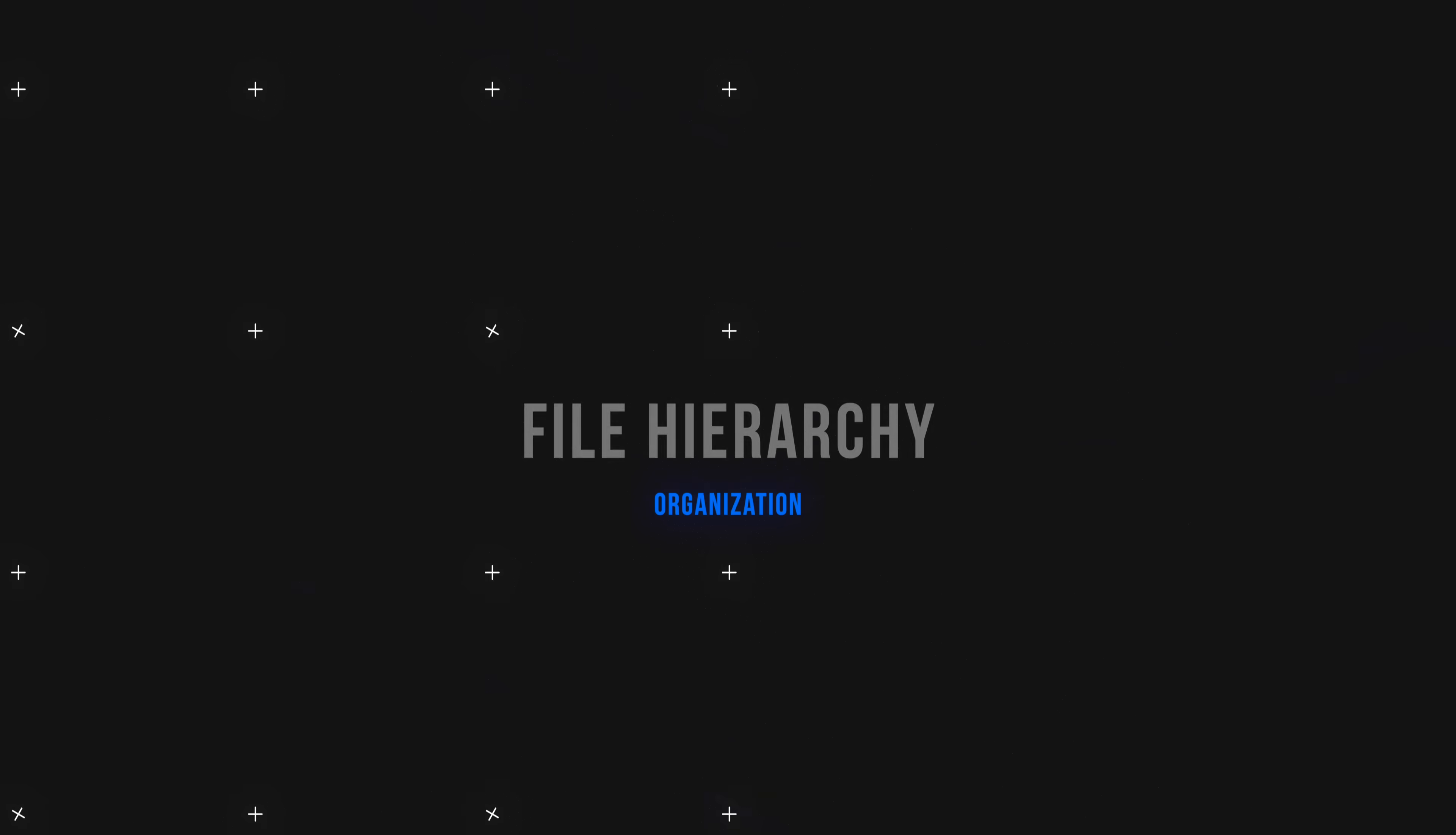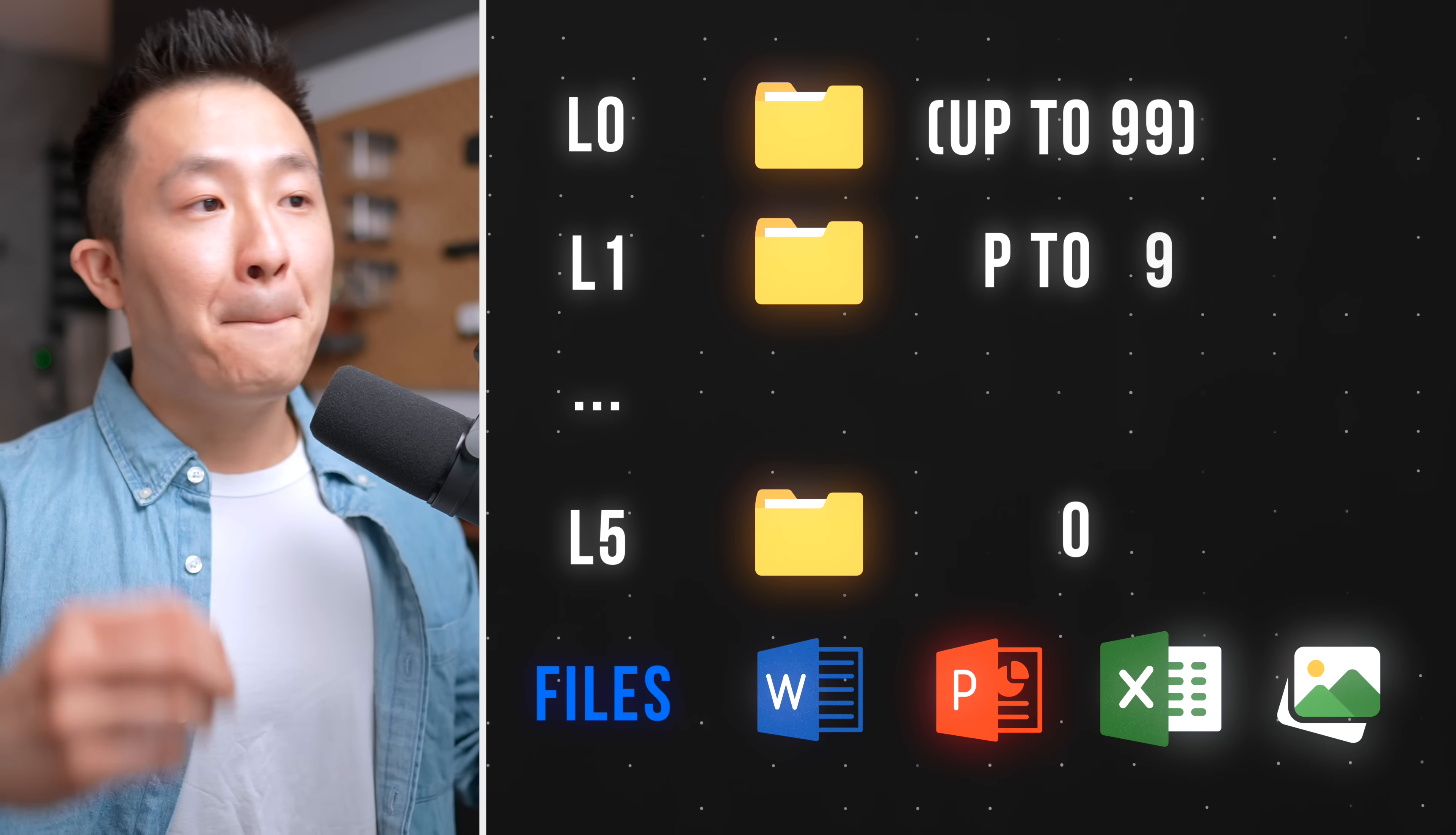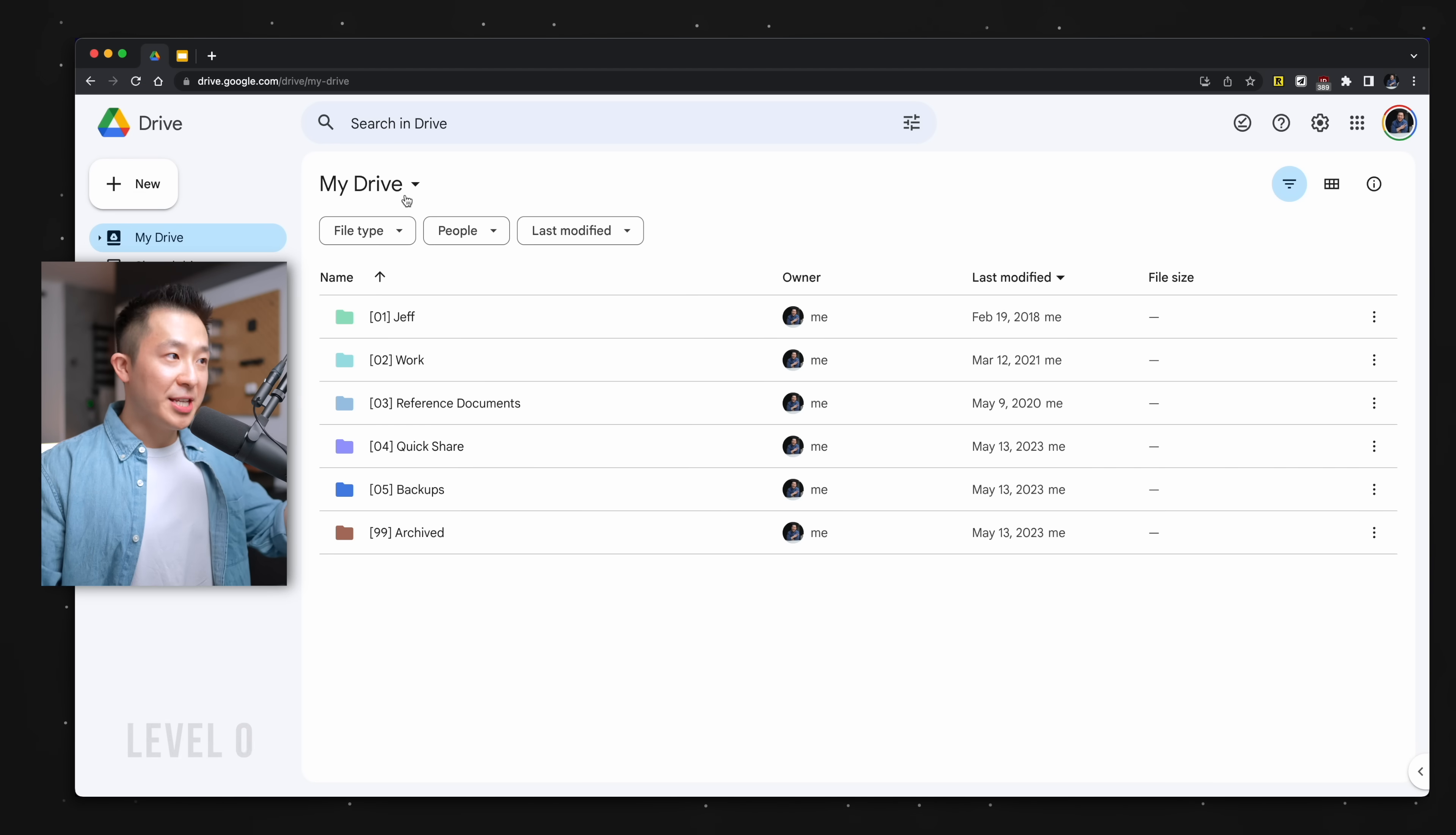From a file hierarchy standpoint, I limit the number of folder levels to a maximum of five, meaning the sixth level can only be files and documents, no more folders, but each level can have up to 99 folders. So five levels deep, 99 folders wide.